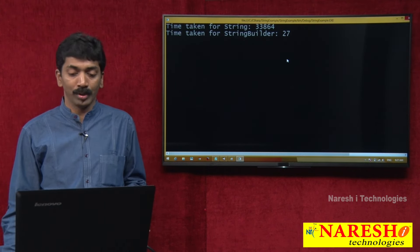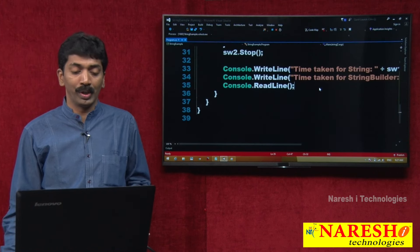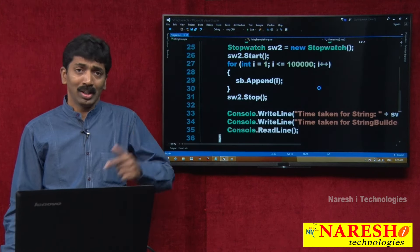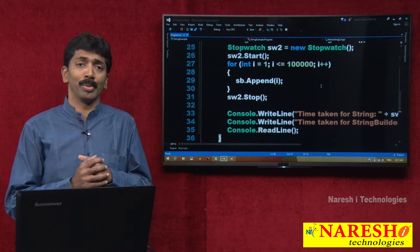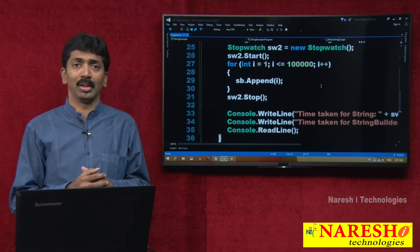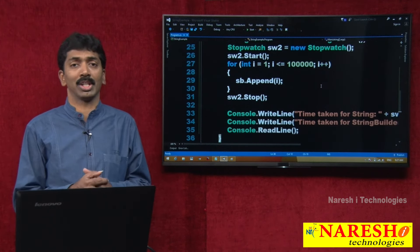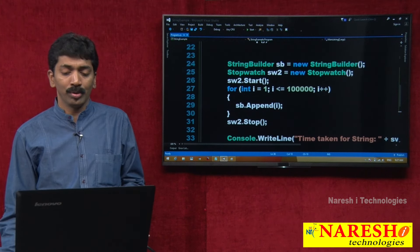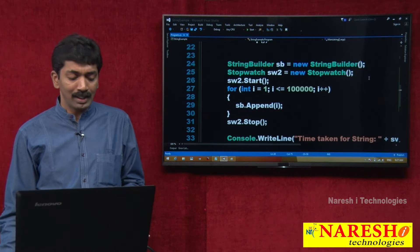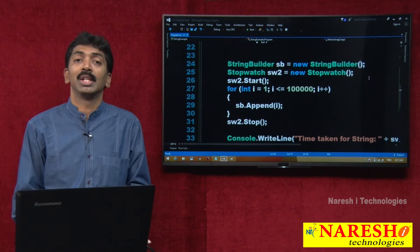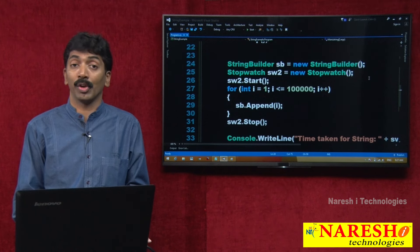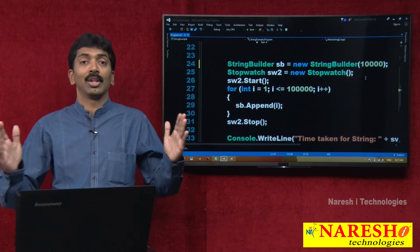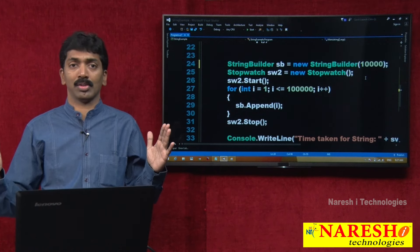One more thing: when you generally know the number of characters — how much maximum length you want for the StringBuilder — if you know, it is suggested to give the capacity on your own directly. You can give a capacity like 10,000, to accommodate 10,000 characters.